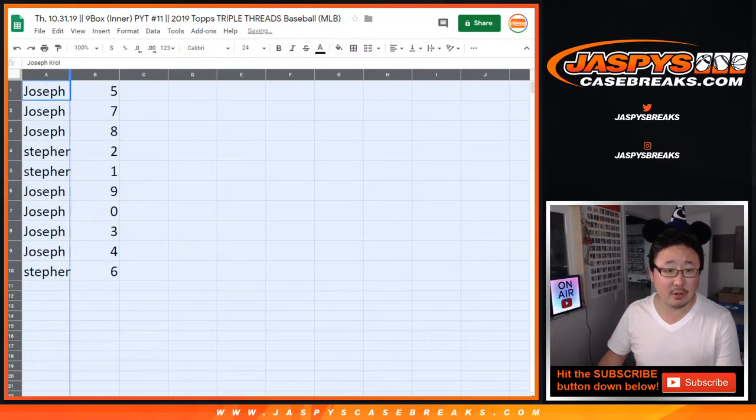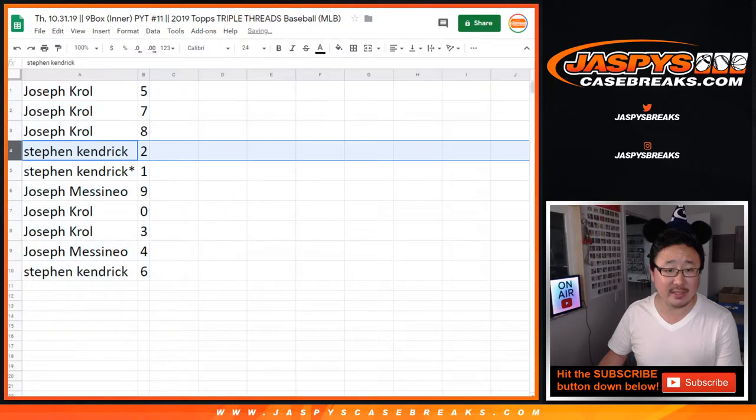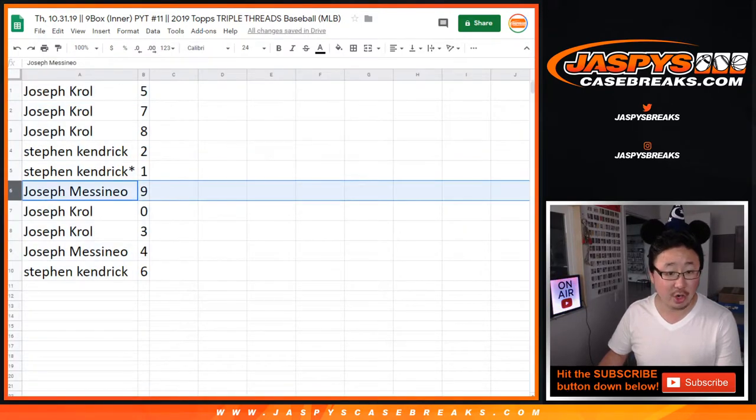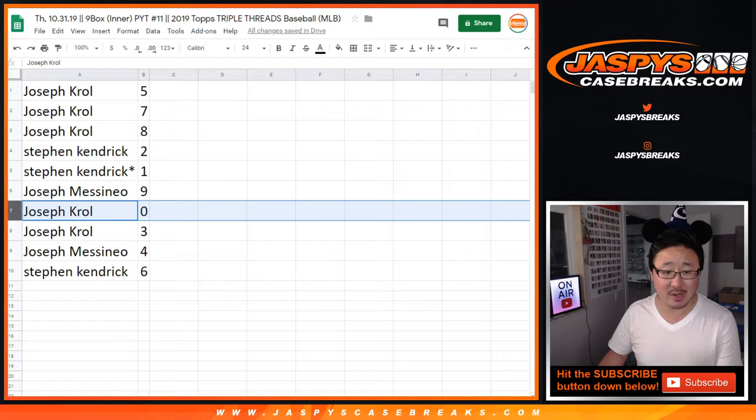All right, so Joe with five, seven, and eight. Stephen K. with two and one. Last spot, Mojo. Joe with nine. Joe M. with nine. Joe K. with zero.